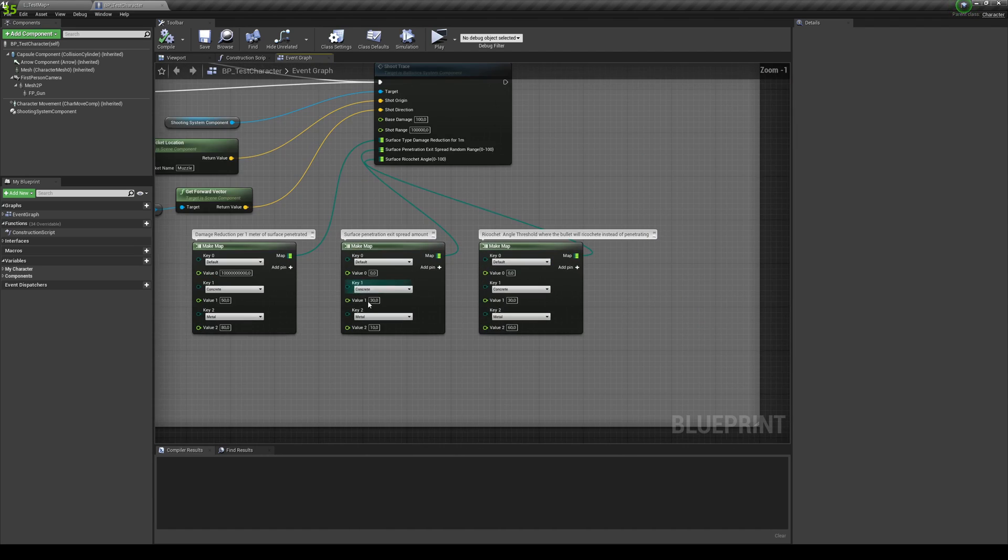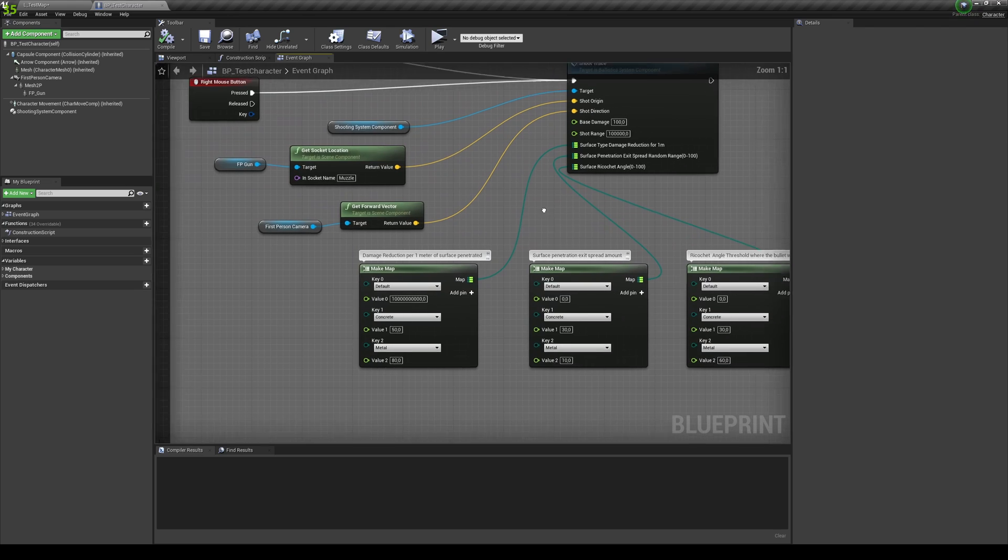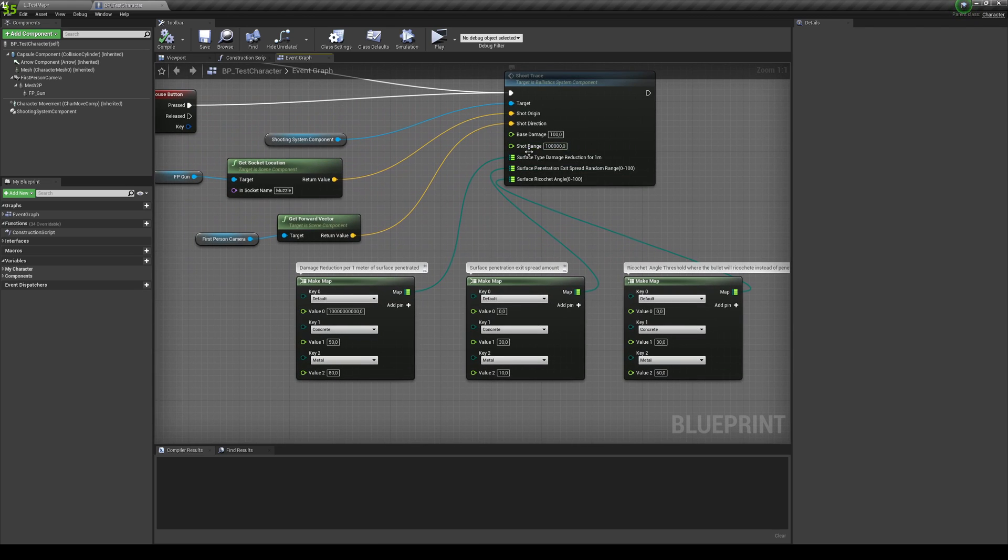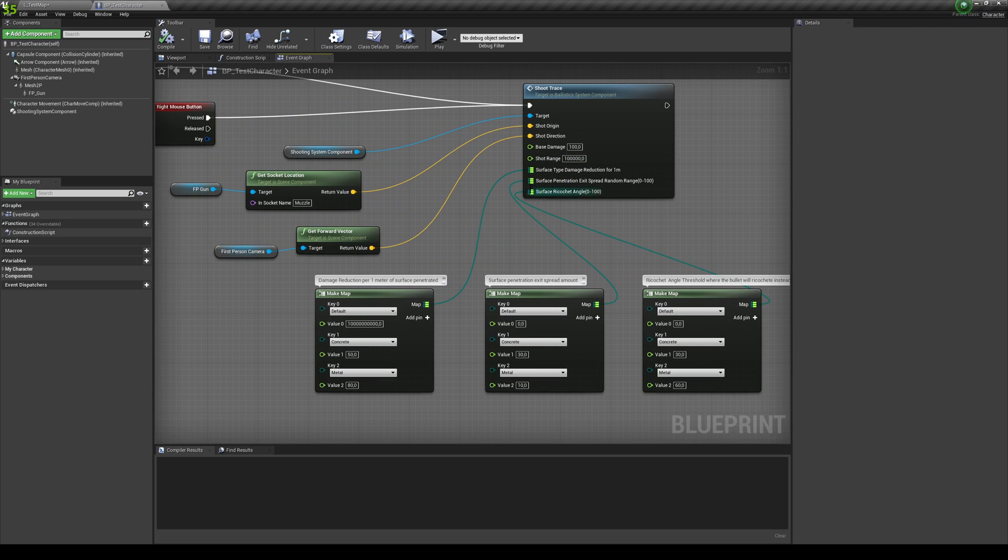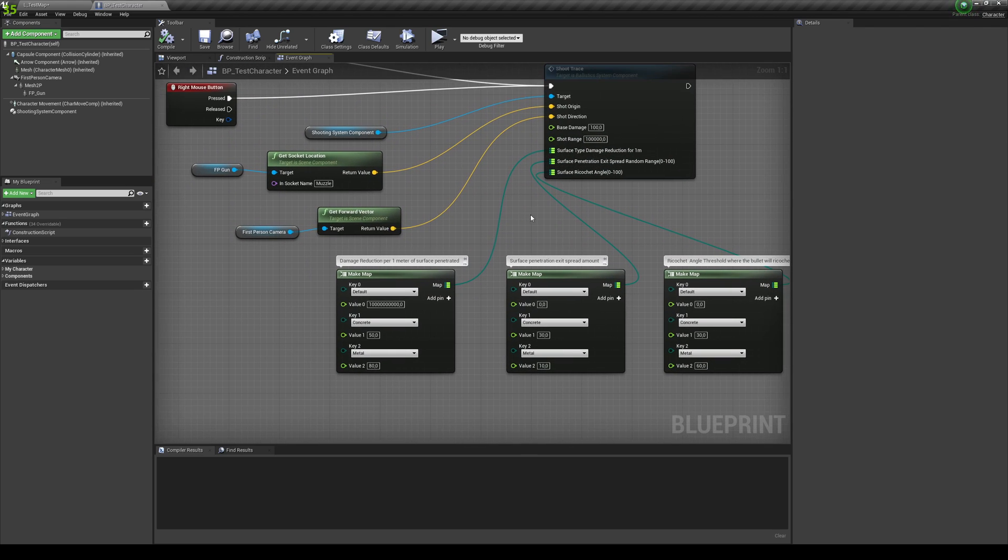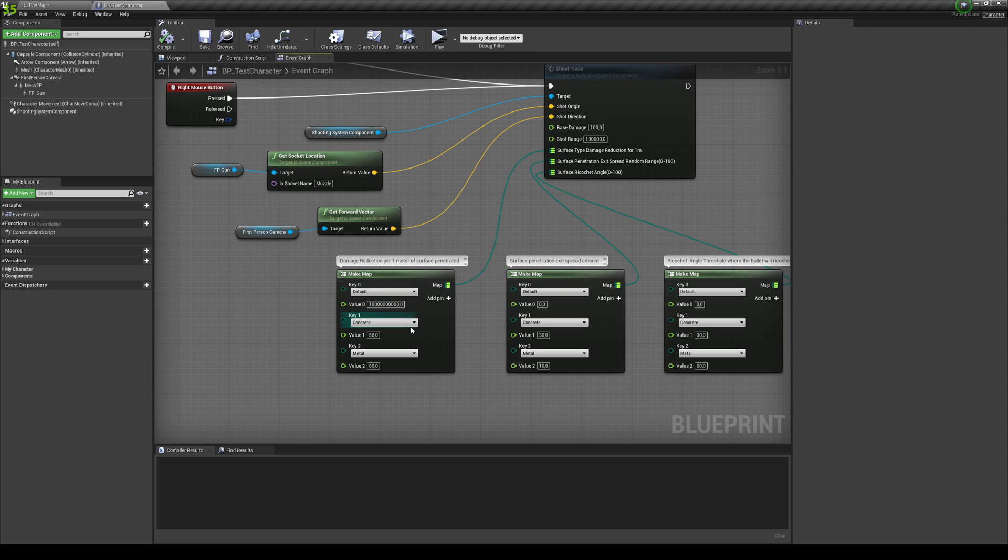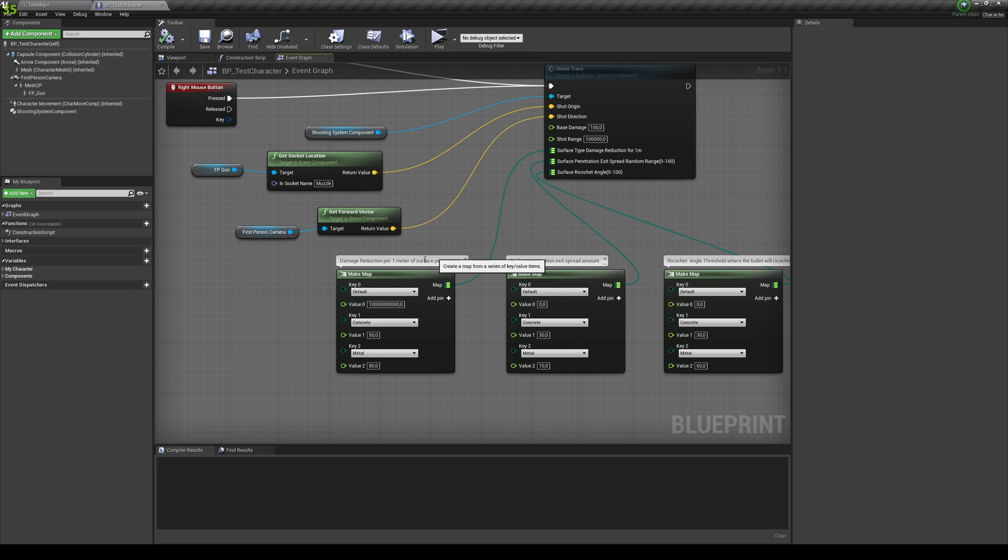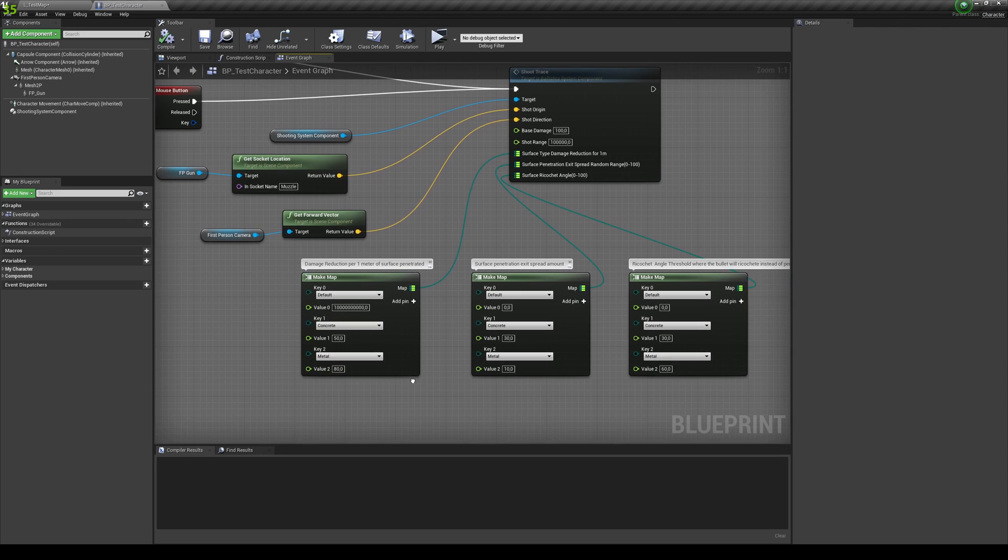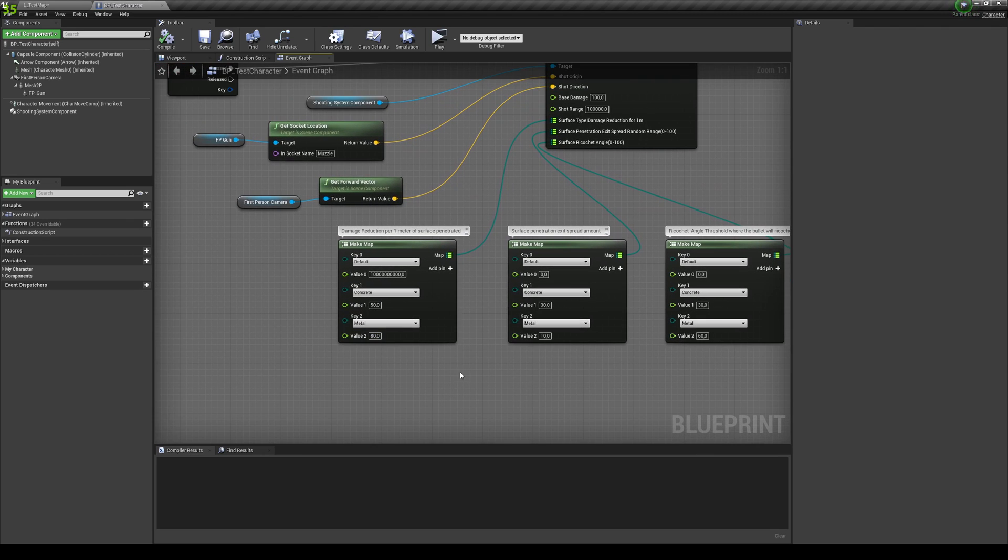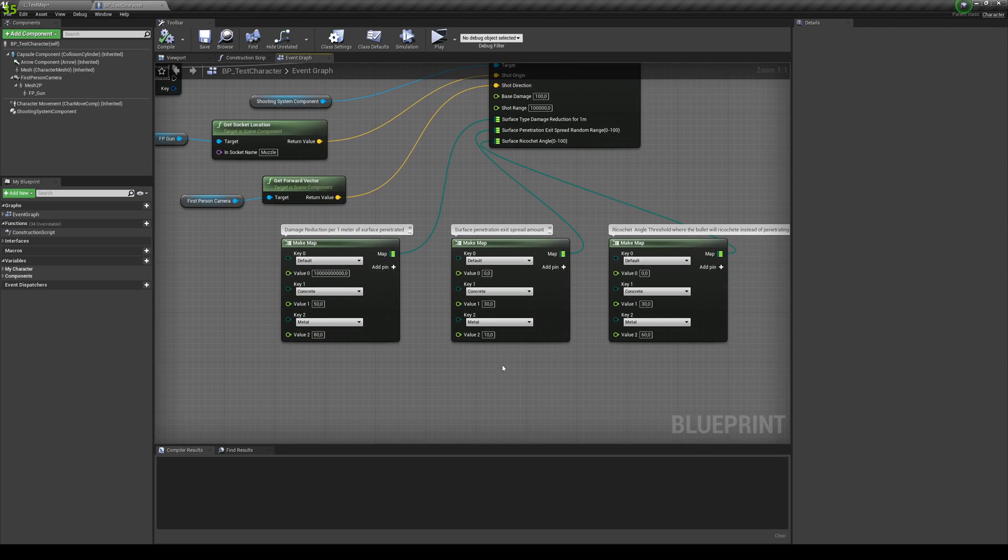And over here you have the settings. So you have this differentiated in a couple of settings. And it basically just shows you the value that you want. For example, for the default, I just went with a huge damage reduction for 1 meter of surface penetrated. And over here I just took away 50 for the concrete and 80 for the metal. Because the metal is more dense.